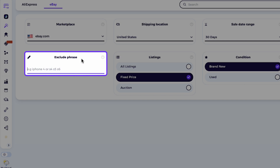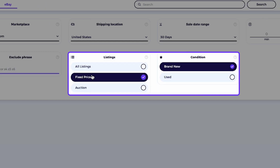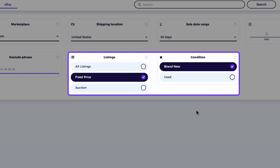Exclude phrase: this is really useful. For example, if you're searching for phone cover but don't want results for Apple products, you can exclude the word iPhone to get non-Apple listings. Listing type and condition: filter results based on whether listings are auction or buy it now, new or used items, and more.